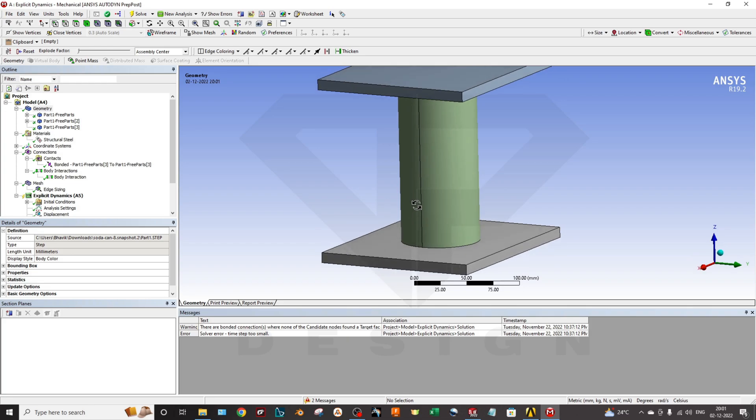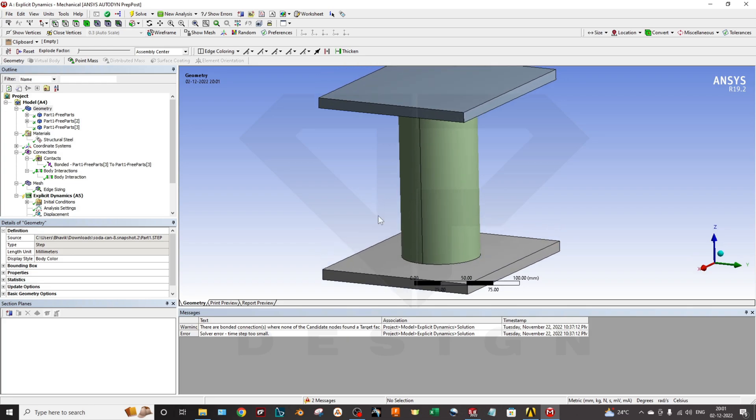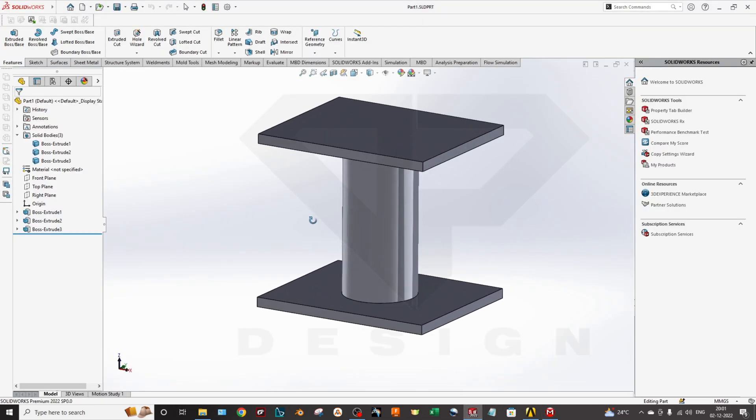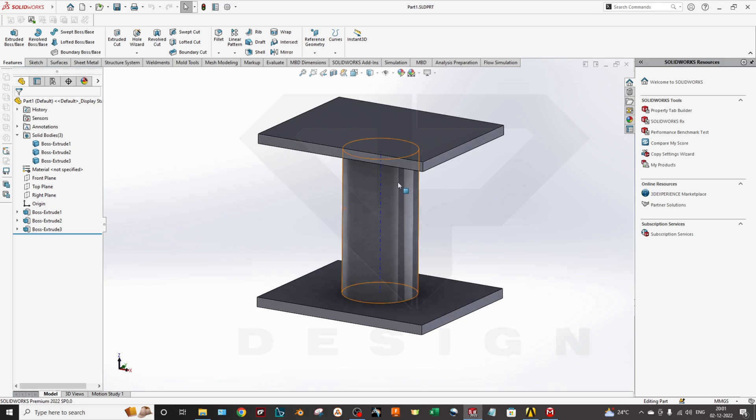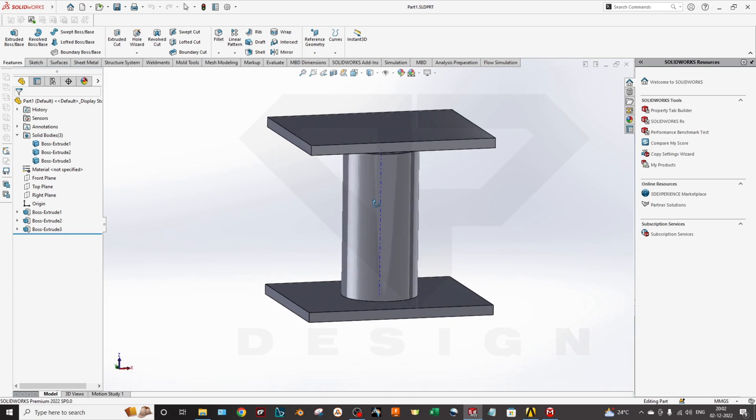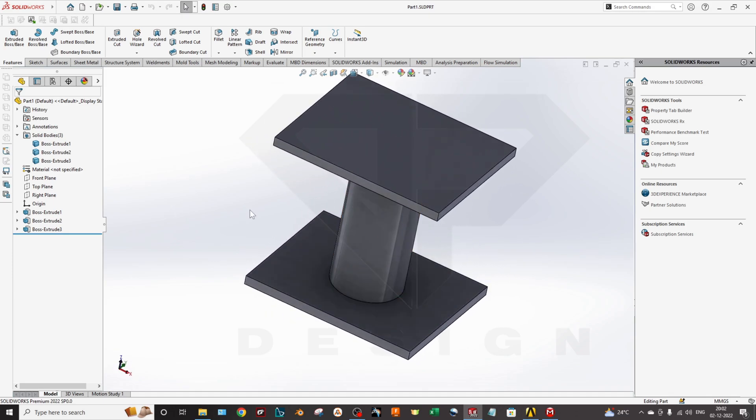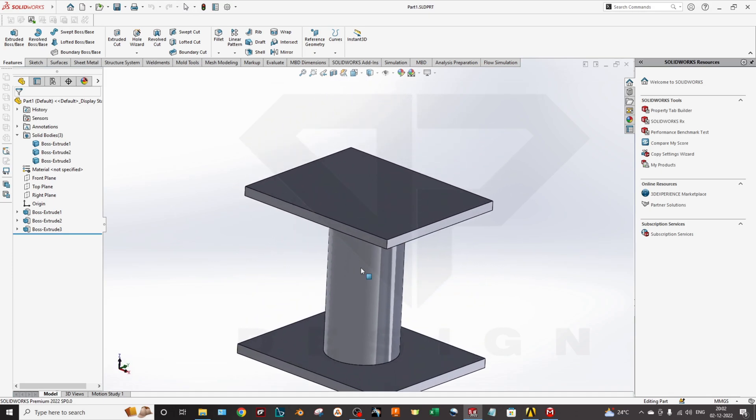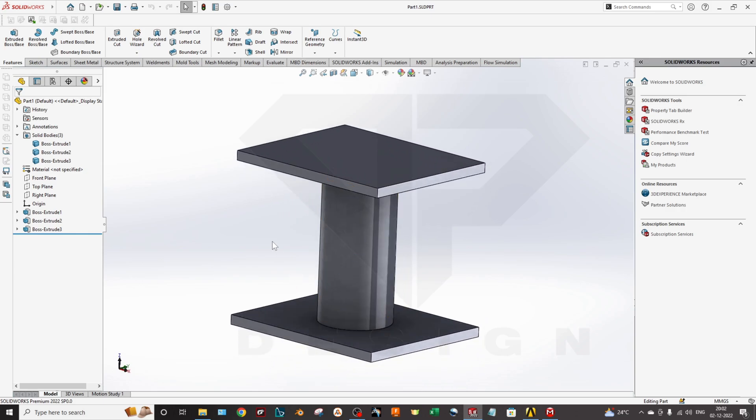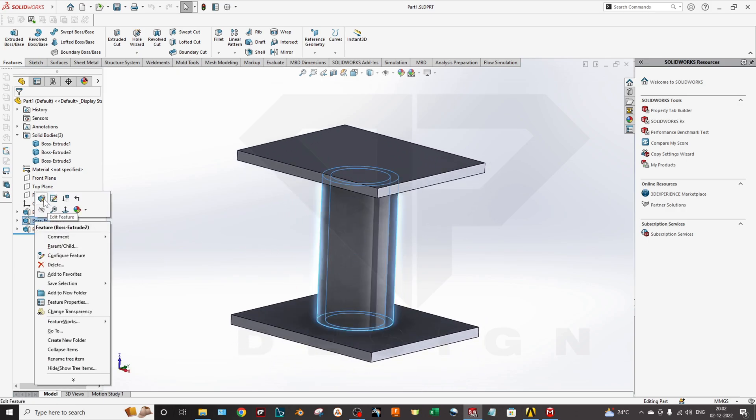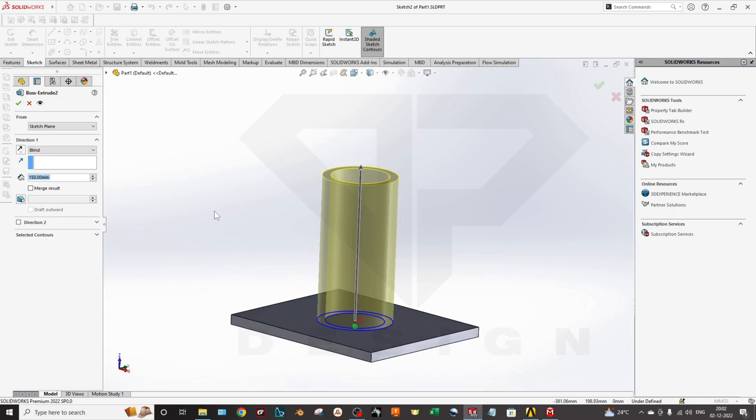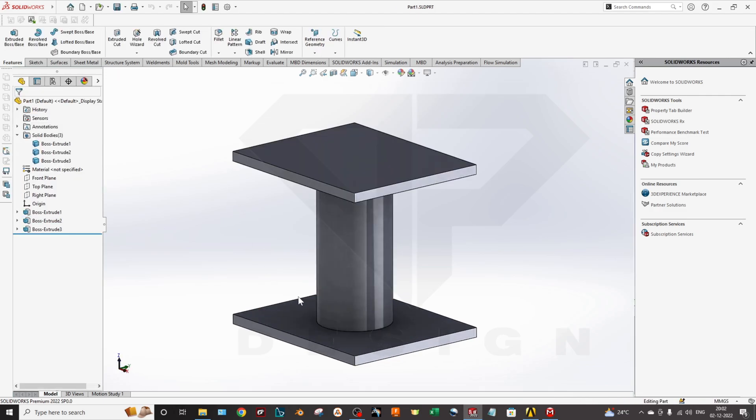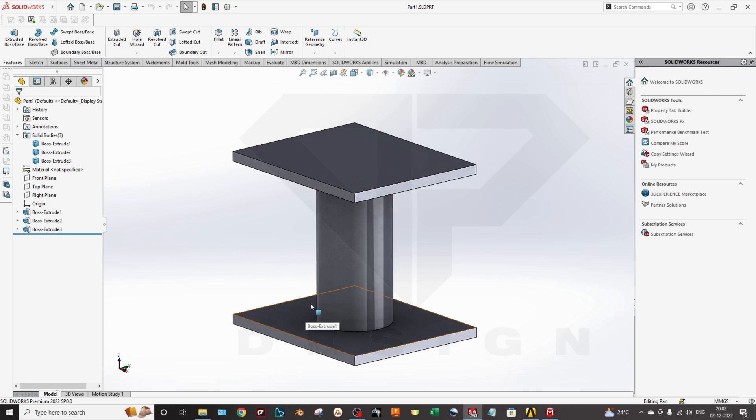We'll start with the geometry first. To create the geometry, you can select any software - SOLIDWORKS, CREO, whatever you like. I have built this model in SOLIDWORKS. I have created three separate bodies. Do not merge - that is the main part. When creating the bodies, please untick the merge result so they cannot merge with each other. If they merge, you might end up with lots of errors in ANSYS during post-processing.